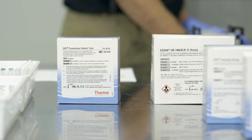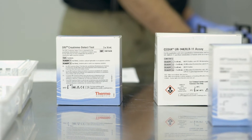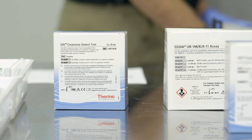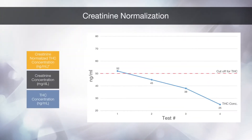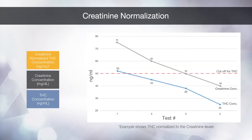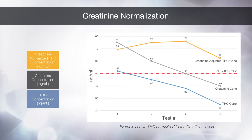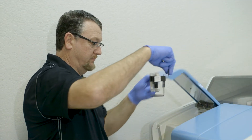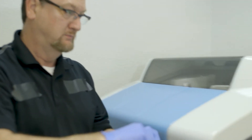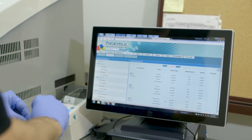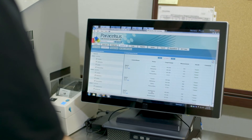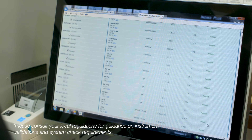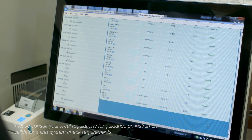A common test to detect dilution or substitution is to test for creatinine, a naturally occurring product that appears in urine at a constant rate. For example, if creatinine levels are lower than normal, it could be an indication of tampered urine. To ensure testing results are accurate, weekly and daily system checks are performed using calibrators and controls.